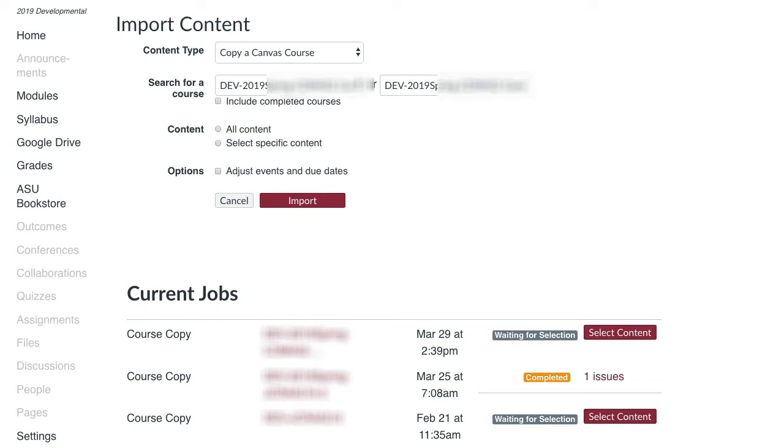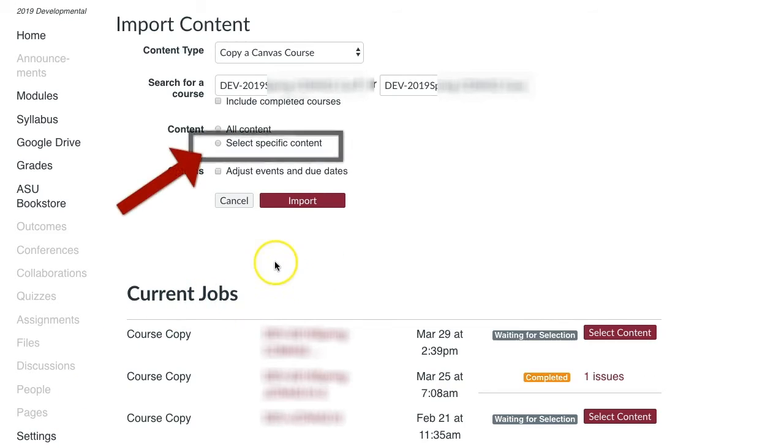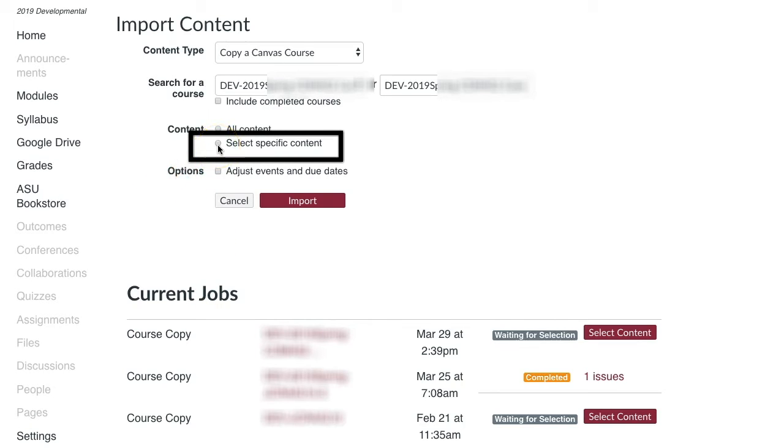Once you have selected a course, make a selection next to Content on which action you would like Canvas to perform. Select Specific Content allows the user to select specific material to copy over.